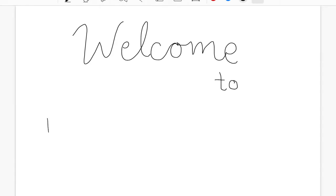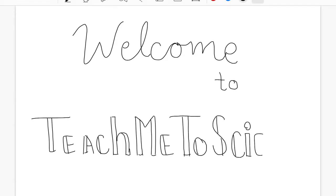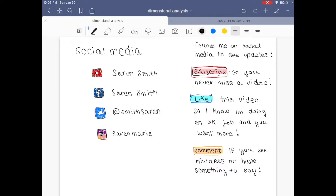Hello everyone! Welcome to a new video by TeachMeToScience — that's me, Saren. I hope you guys enjoyed this video. Please subscribe and like my channel. Here are all my social medias in case you would like to check me out — feel free. Check out what I do in my regular life, not just my life at school and not just my life as a TA.